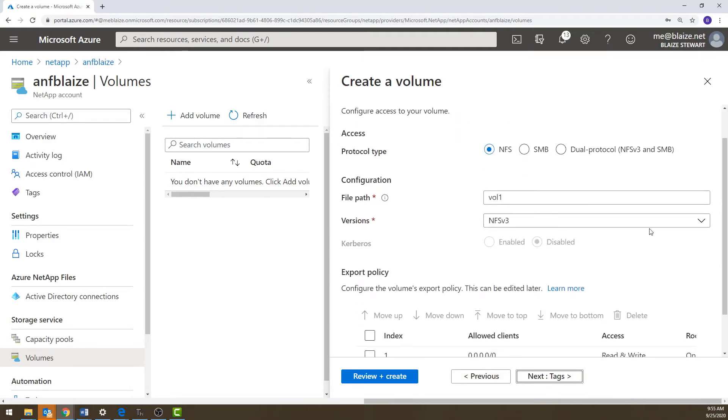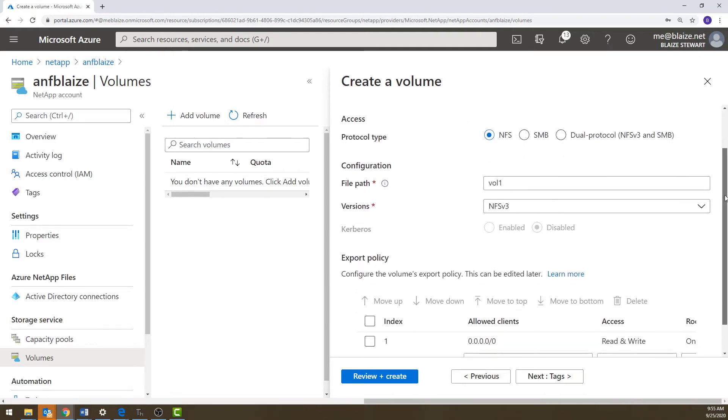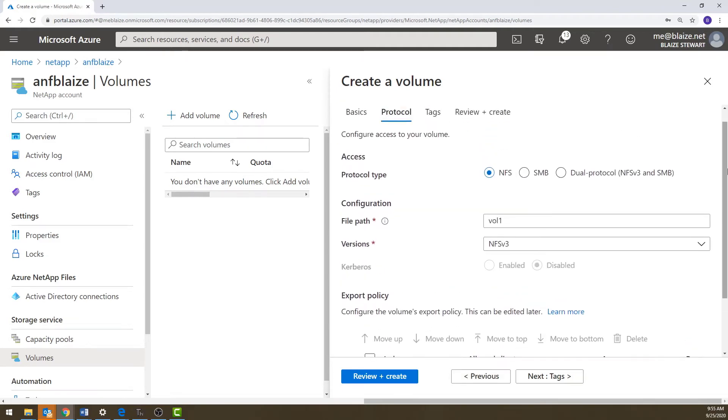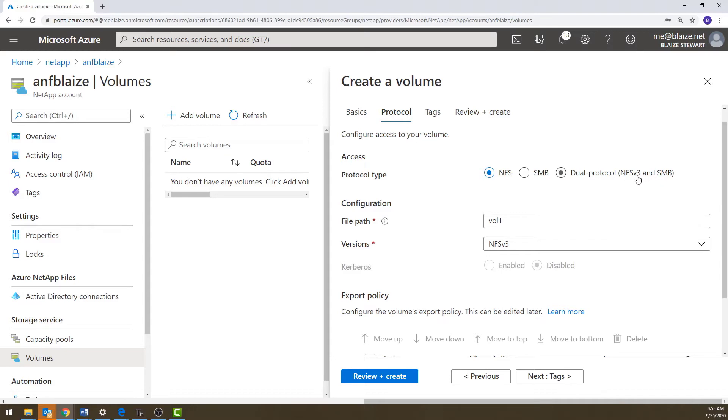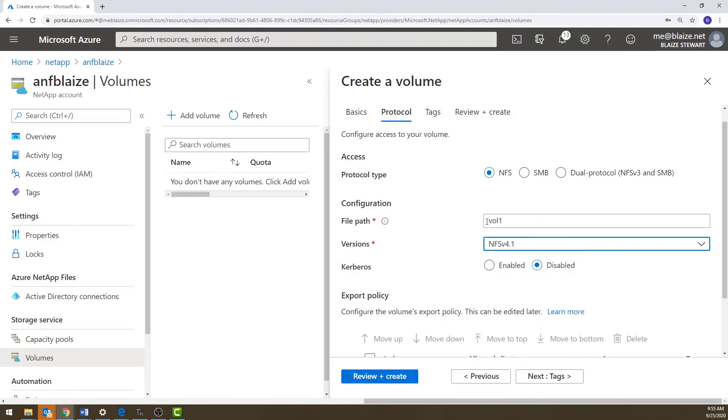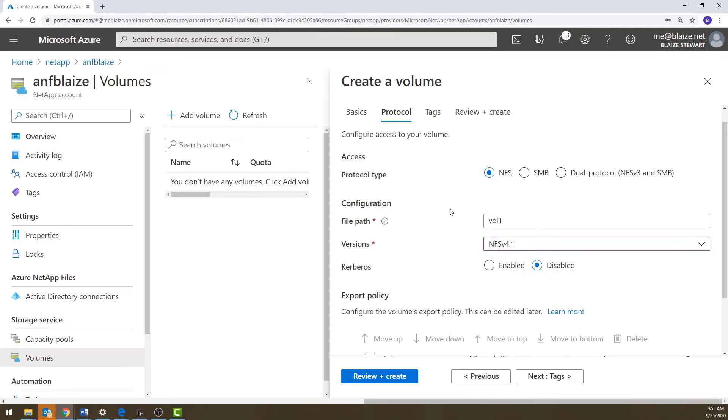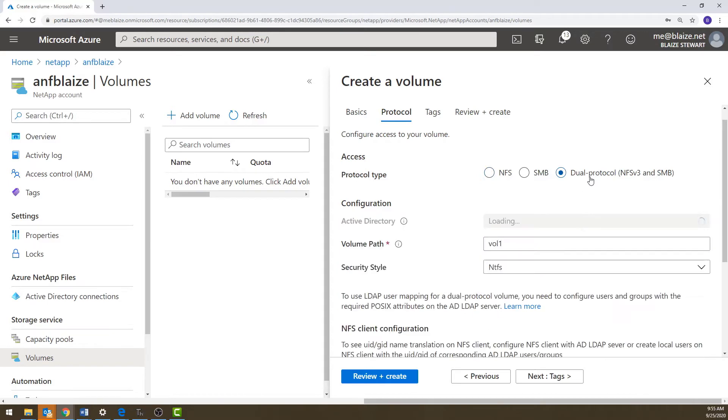The next one is the blade where I can choose the protocol. Now, when we looked at blob storage, we had NFS available. When we looked at Azure files, we had SMB or NFS available. You couldn't do both. With Azure NetApp files, you can actually do a dual protocol, NFS v3 and SMB. If you go this route though, you can't use NFS v4.1 like you can here. So if I wanted to use NFS only, I can choose the protocol version NFS v4.1 or NFS v3. However, if I wanted to use this dual protocol mode, it's going to default to NFS v3.